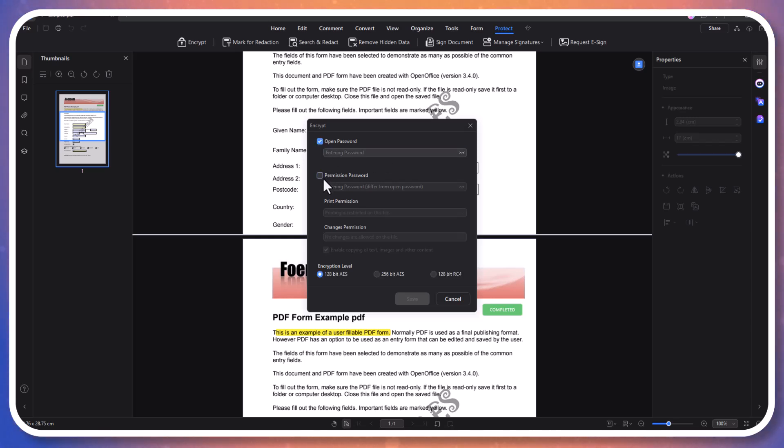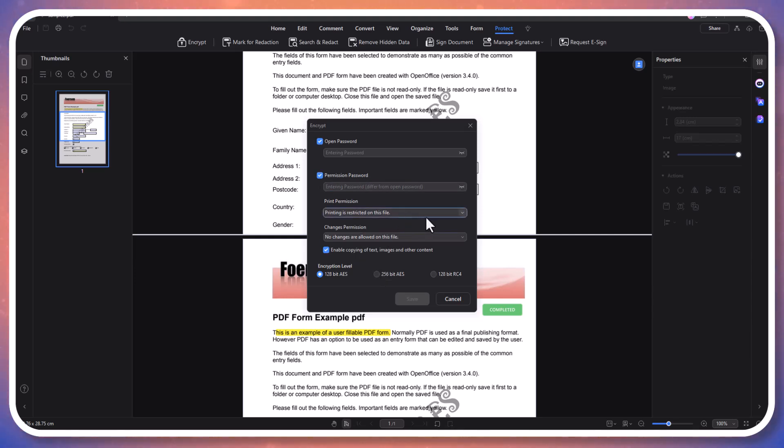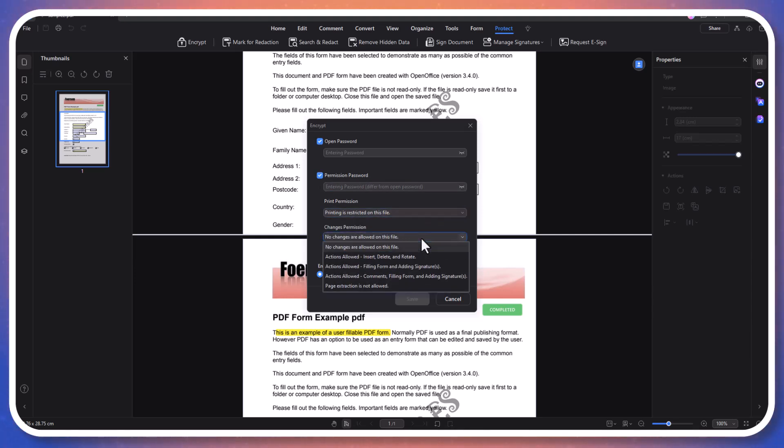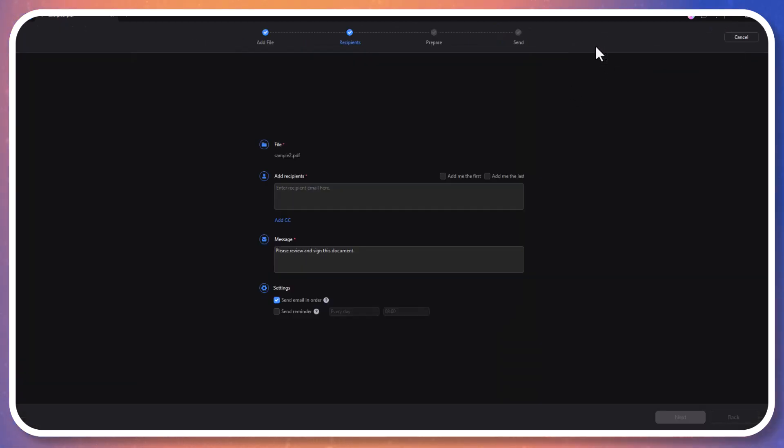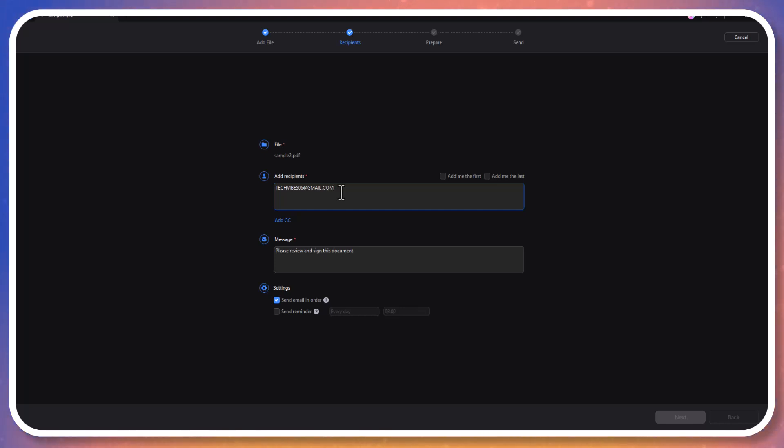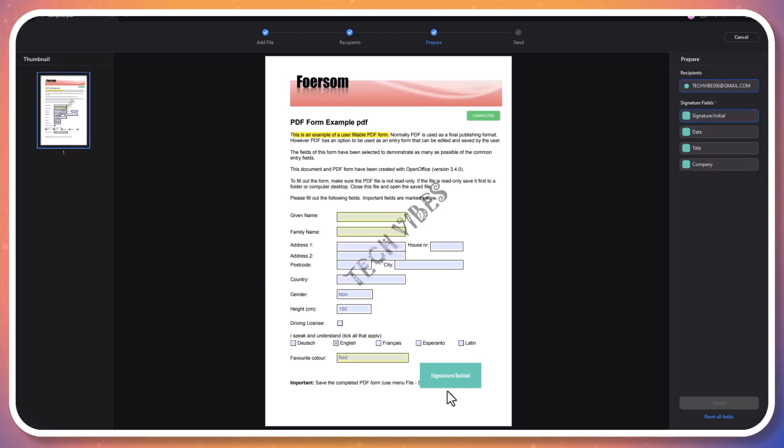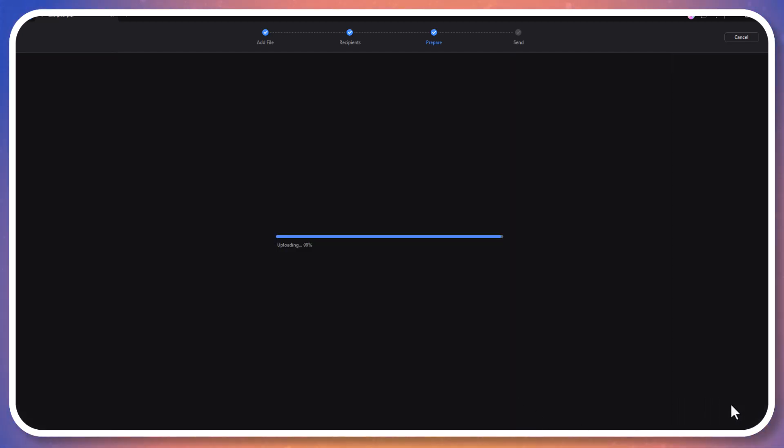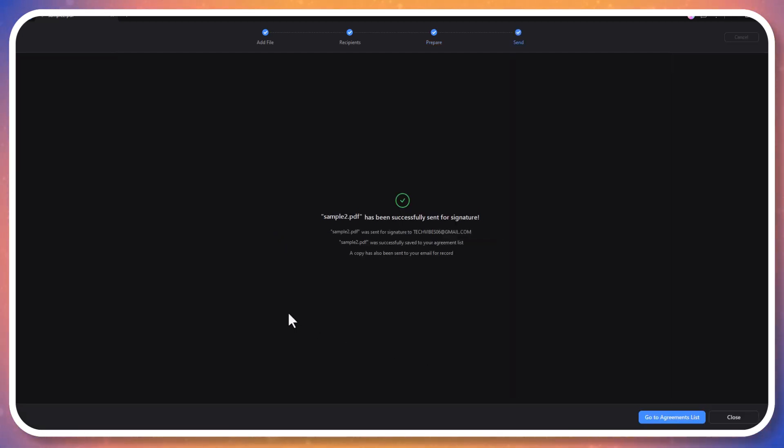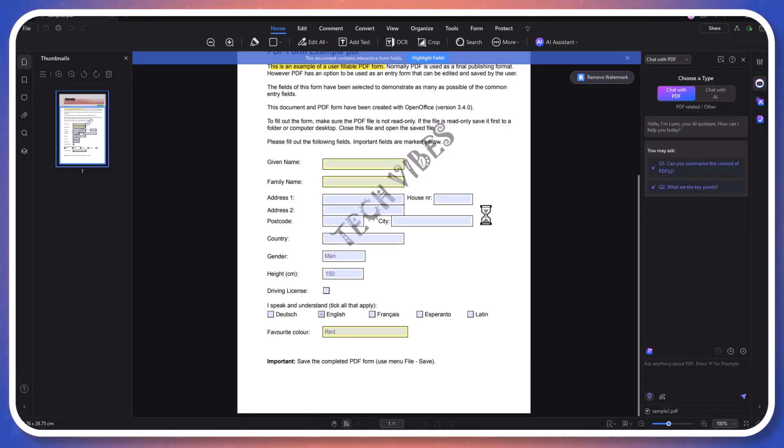One of my favorite features is the e-sign tool. You can request electronic signatures without printing or scanning anything. Add the recipient's email address, insert signature fields, and send the request. The recipient will receive an email to sign the PDF electronically, streamlining the signing process.